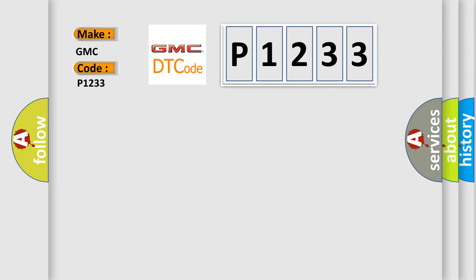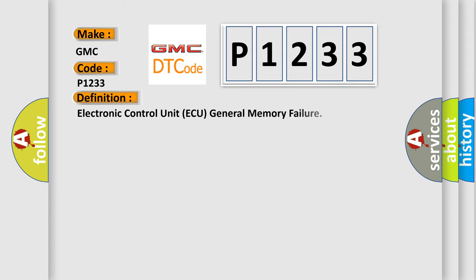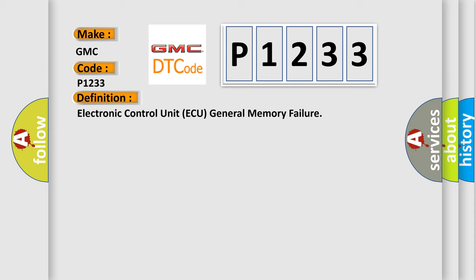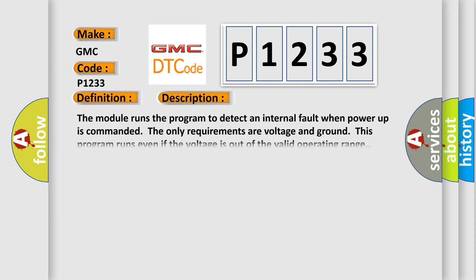The basic definition is Electronic Control Unit AQ General Memory Failure. And now this is a short description of this DTC code. The module runs the program to detect an internal fault when power-up is commanded. The only requirements are voltage and ground. This program runs even if the voltage is out of the valid operating range.